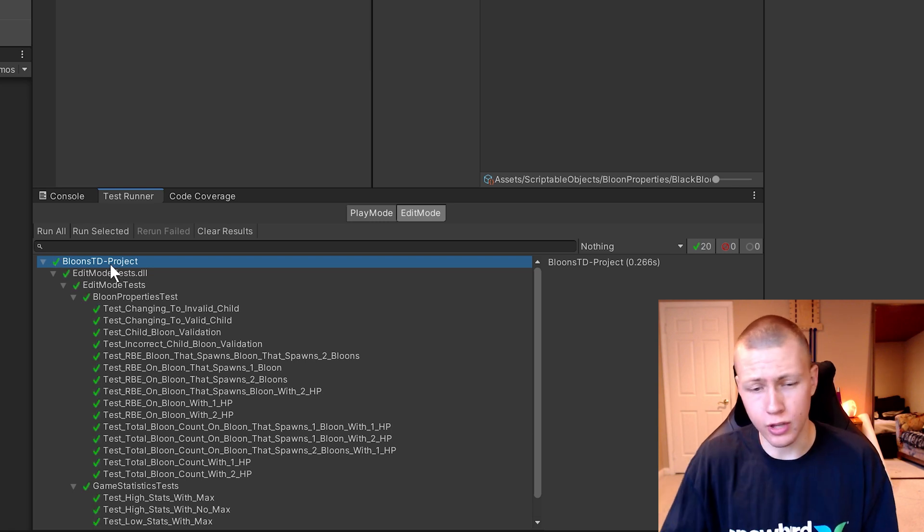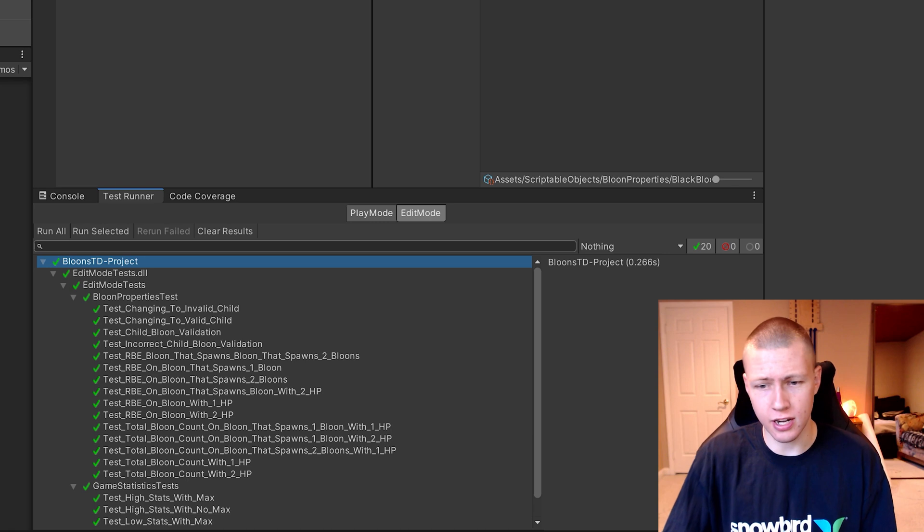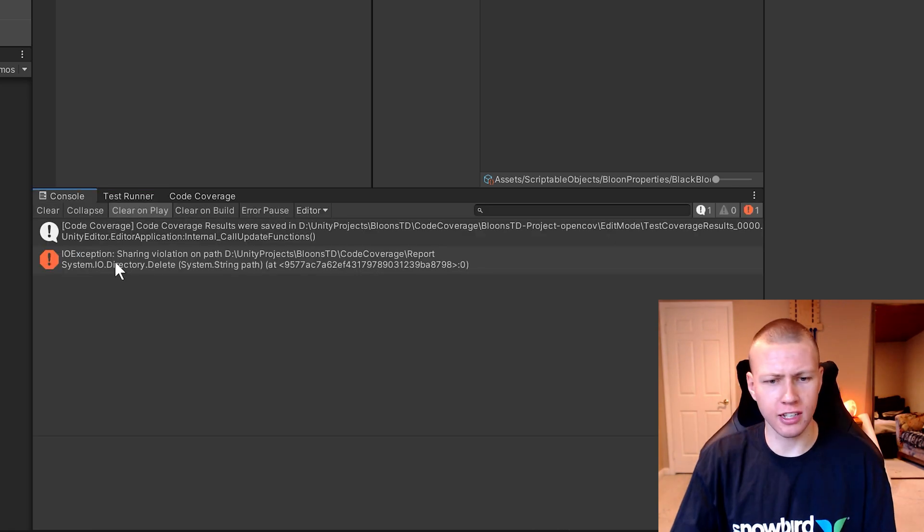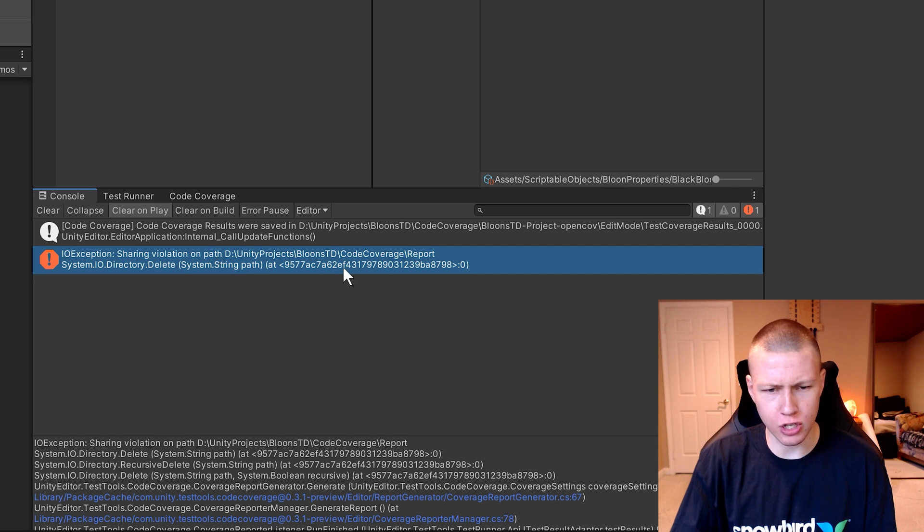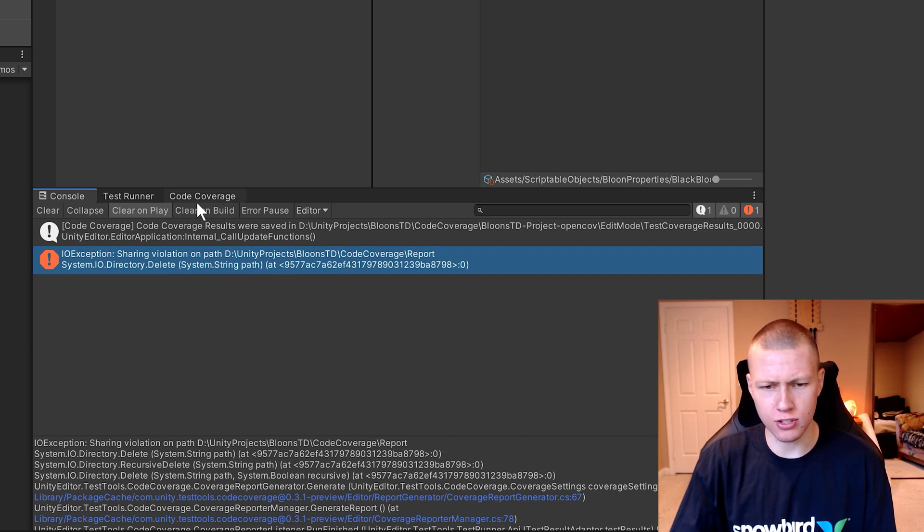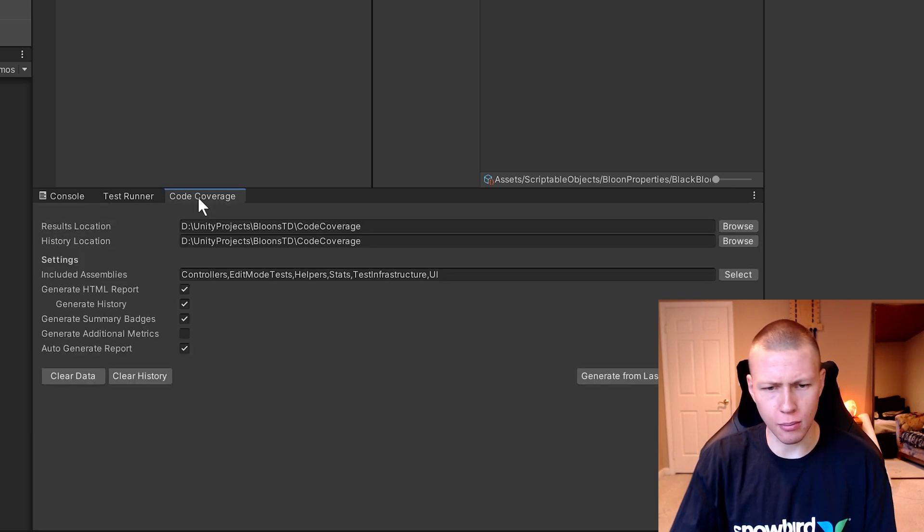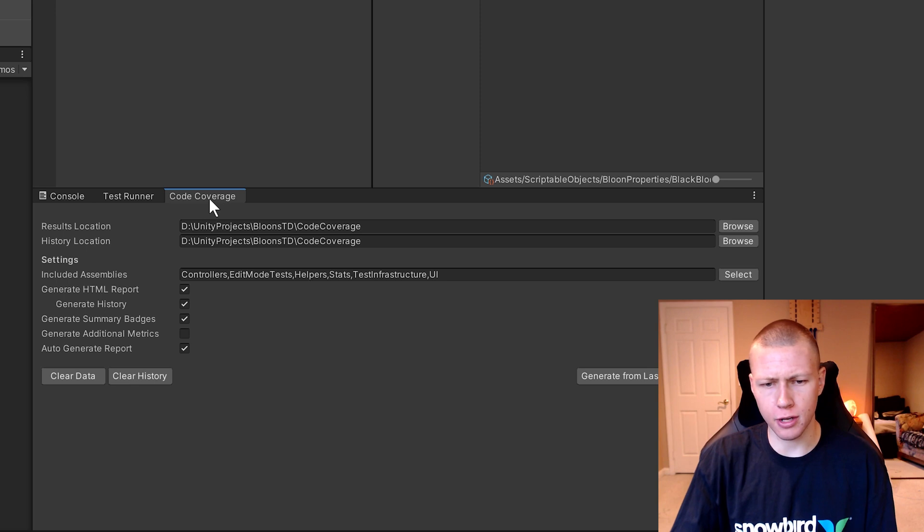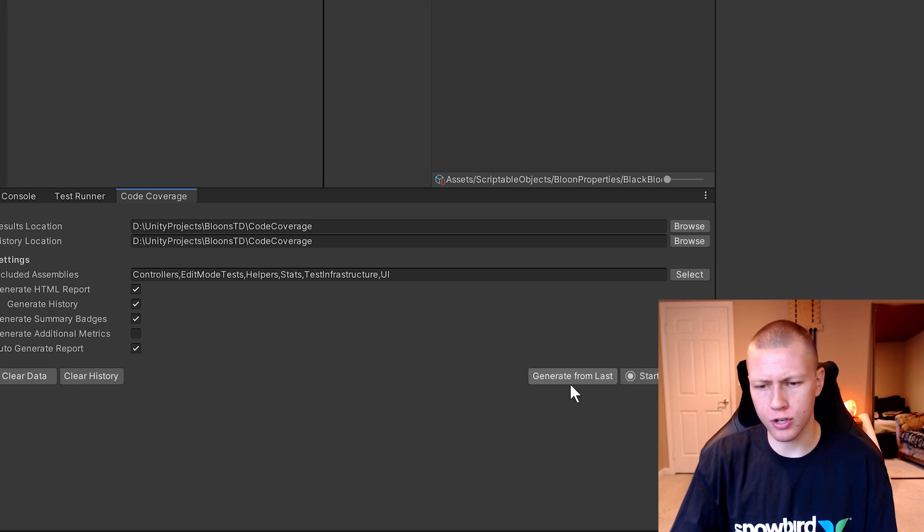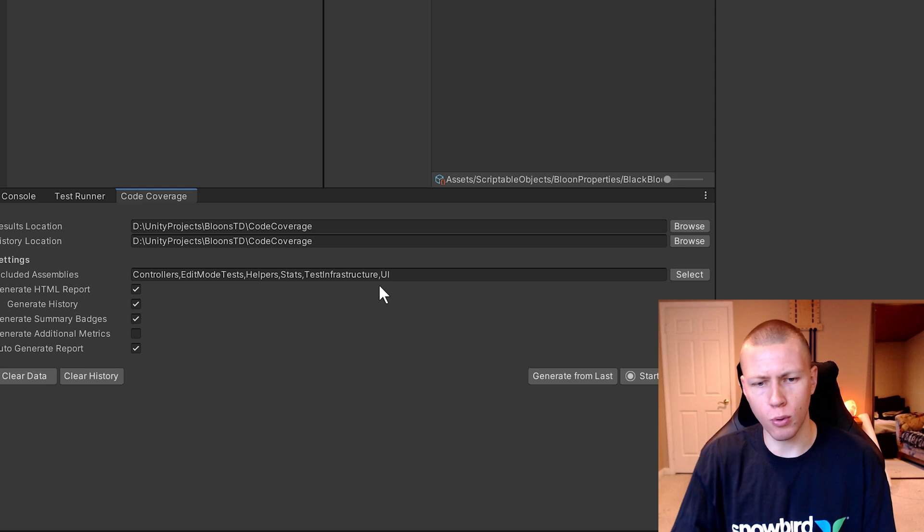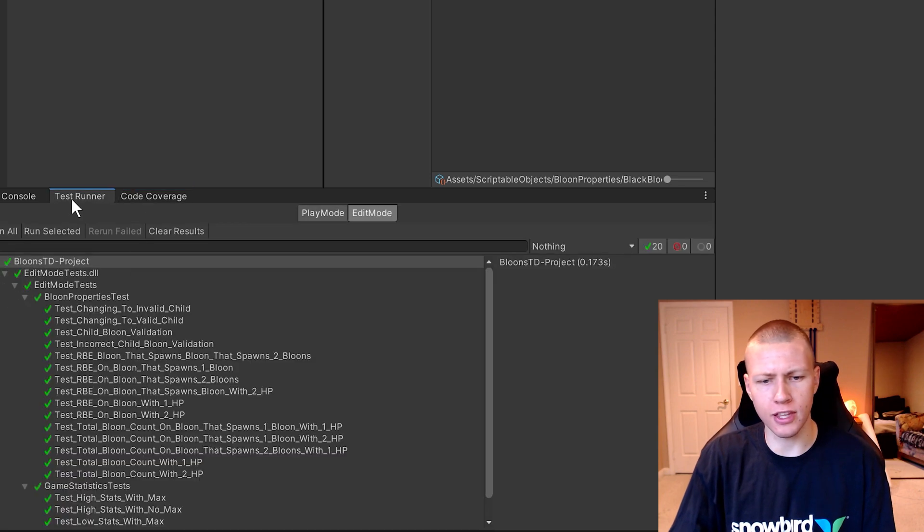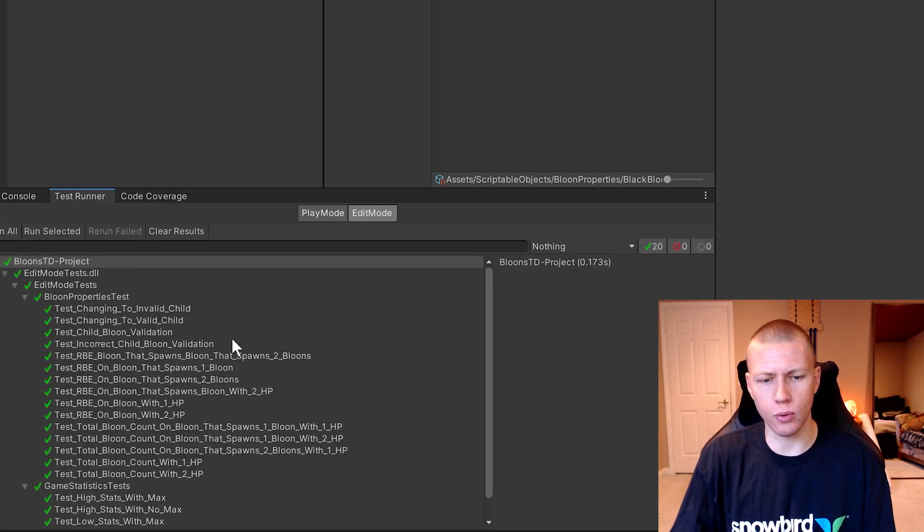I just noticed I got this interesting bug where I got this IO exception sharing violation on this path. Not sure exactly what that's all about, but I was able to fix that just by going to the Code Coverage here and clicking Generate From Last, which will regenerate a new report based on the last tests that we ran.